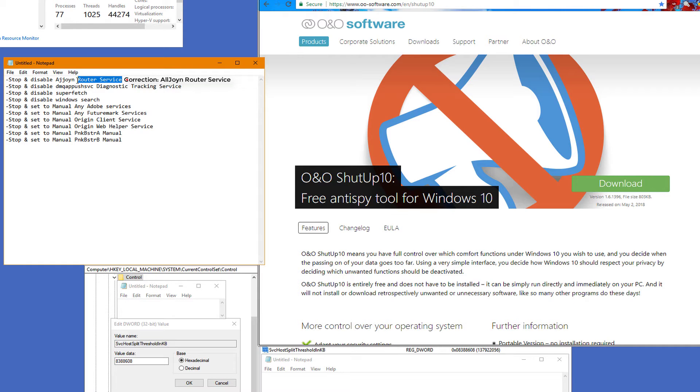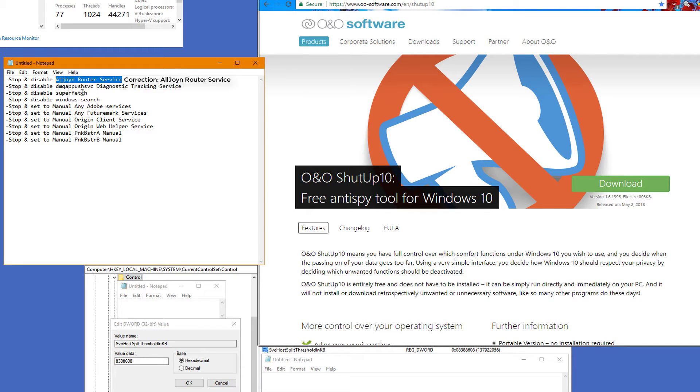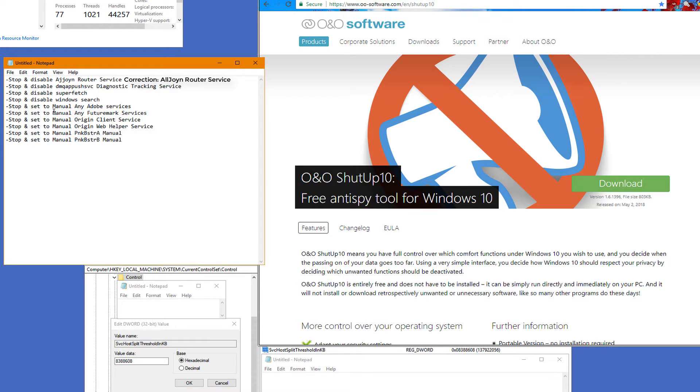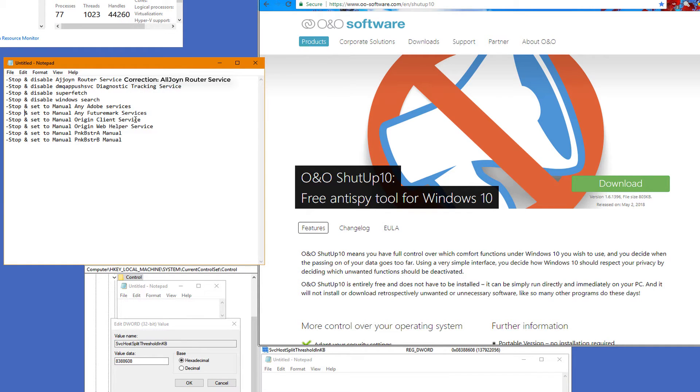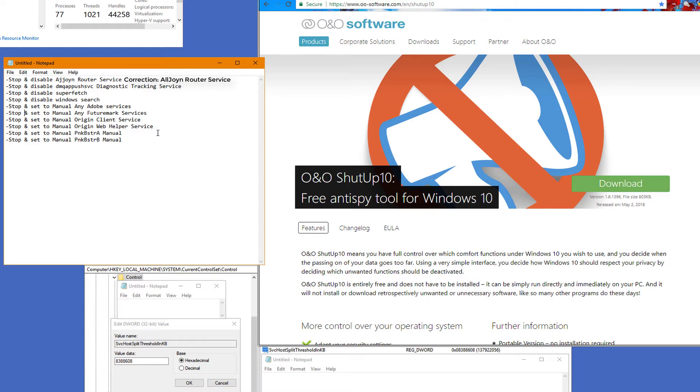This service is fairly new. I don't know if it came in the 1709 or 1703 updates, but I've not had a need for it. I've disabled it for several months. I have not seen any ill effects while gaming or using the Internet. I want you to stop and set to manual any Adobe services that you may use. Stop and set to manual any Futuremark services, which is associated with 3D Suite. Stop and set to manual EA's Origin Client Service and EA Origin's Web Helper Service.